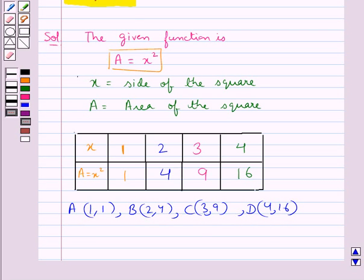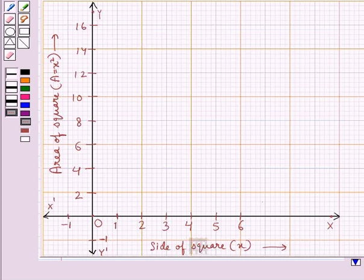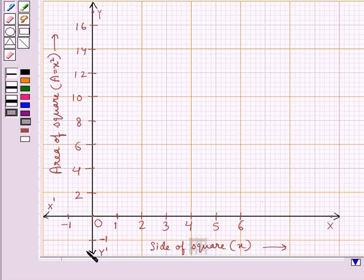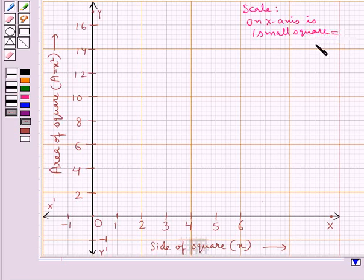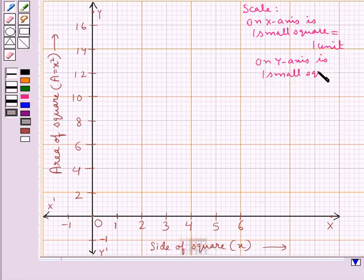Now that we have got 4 points, we can easily draw the graph of the function a is equal to x square. We are plotting these points on a graph paper. We have drawn the x-axis and the y-axis. On the x-axis, we have represented the side of the square, represented by x. And on the y-axis, we have taken the area of the square, given by a. The scale on the x-axis is 1 small square equal to 1 unit, and on the y-axis, 1 small square equal to 2 units.